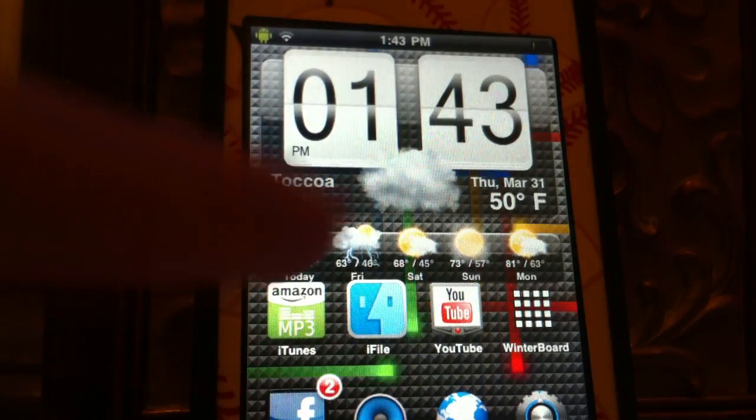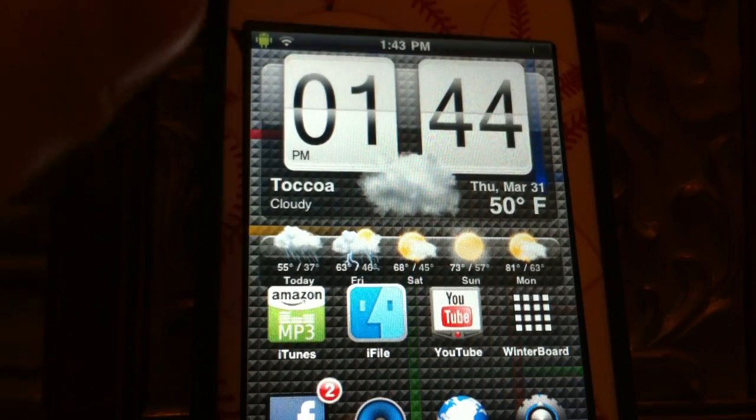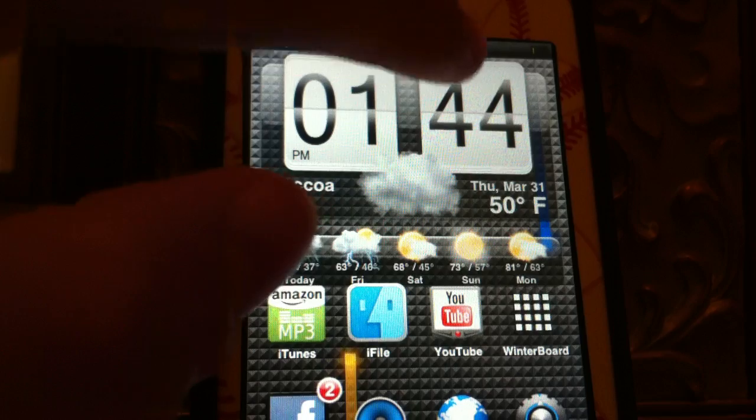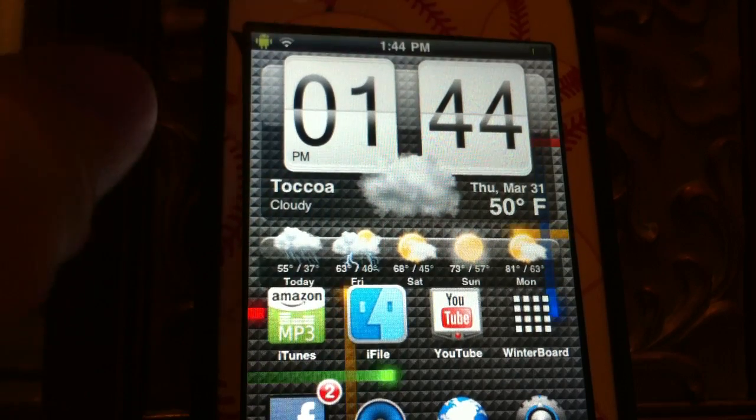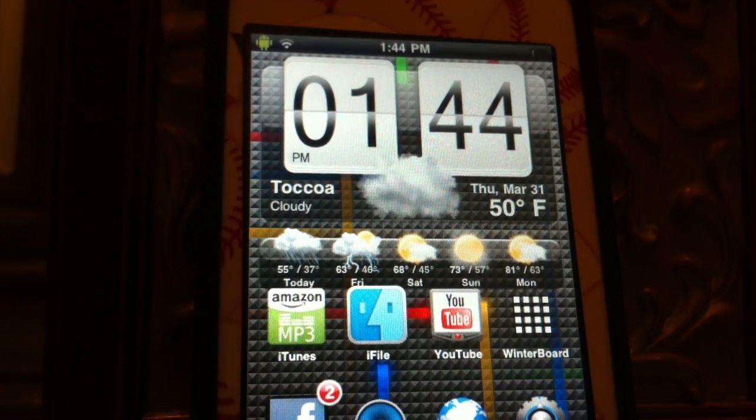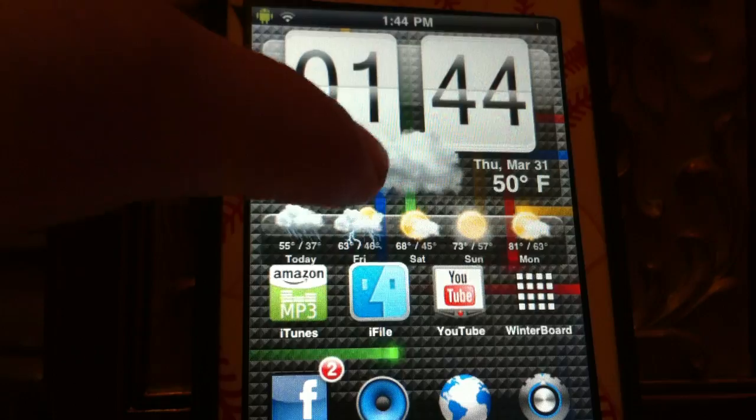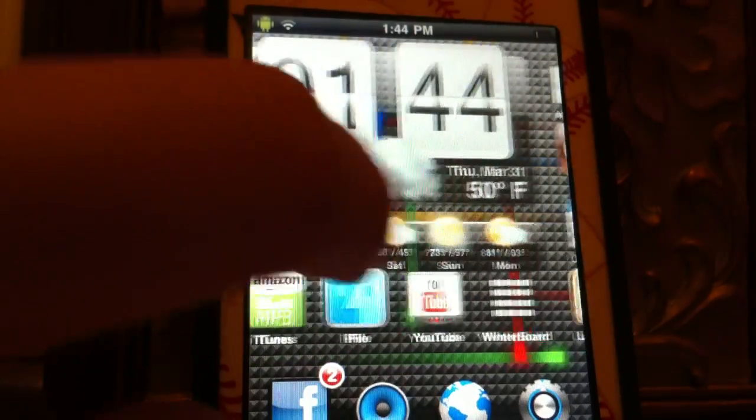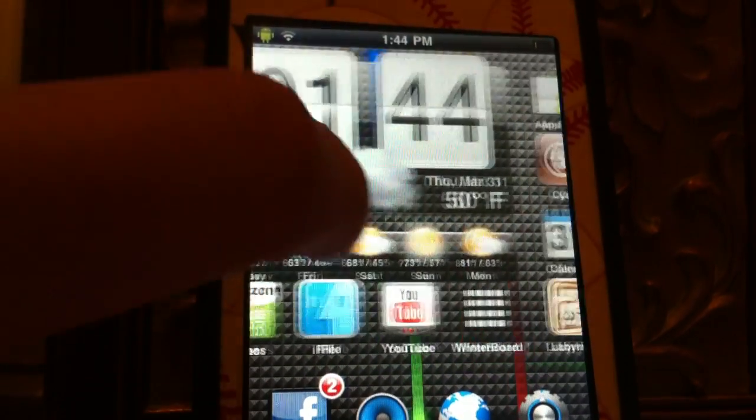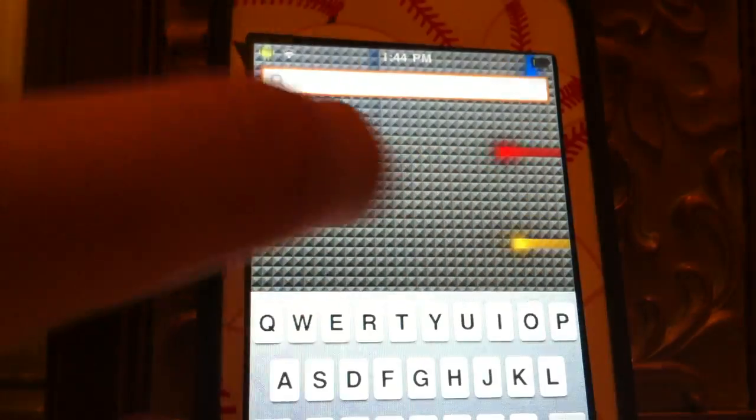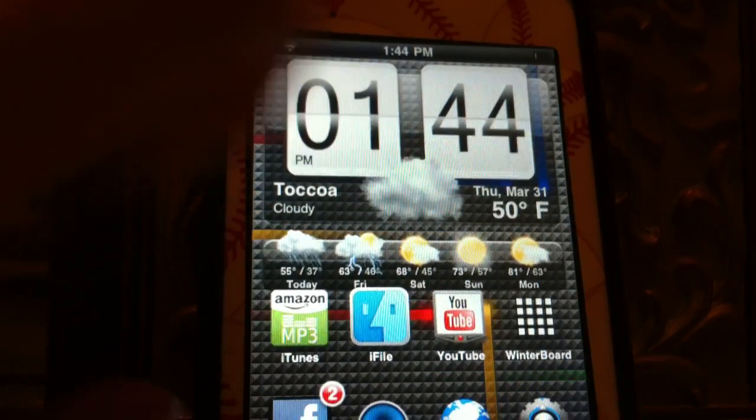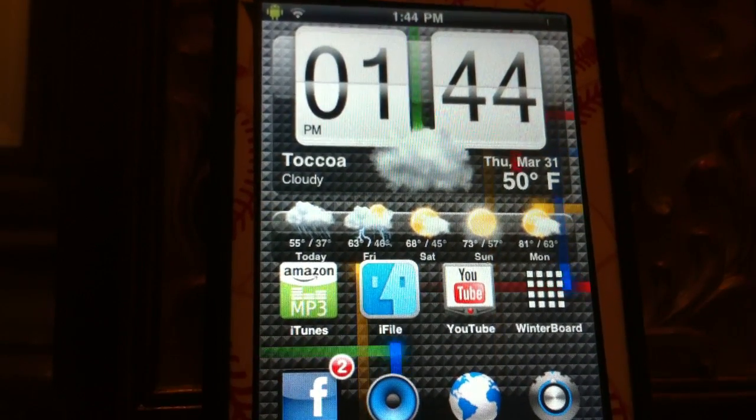And then after that's what you want to do, you want to just respring your device, respring your device. And then it should be there, it should have your weather of your city. Alright, there you go guys, fight later.